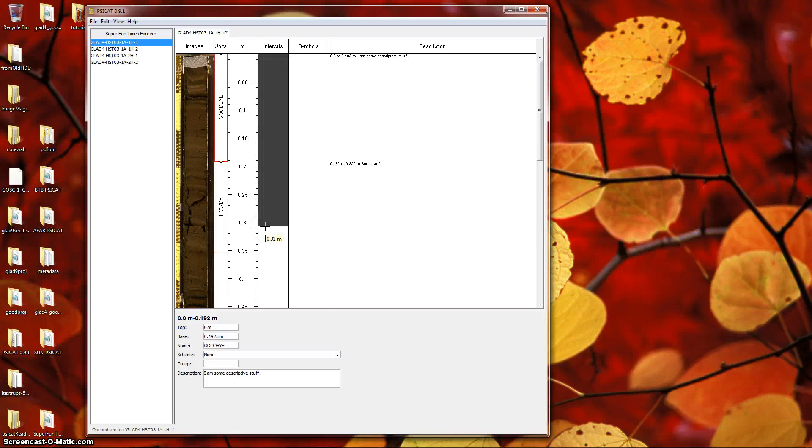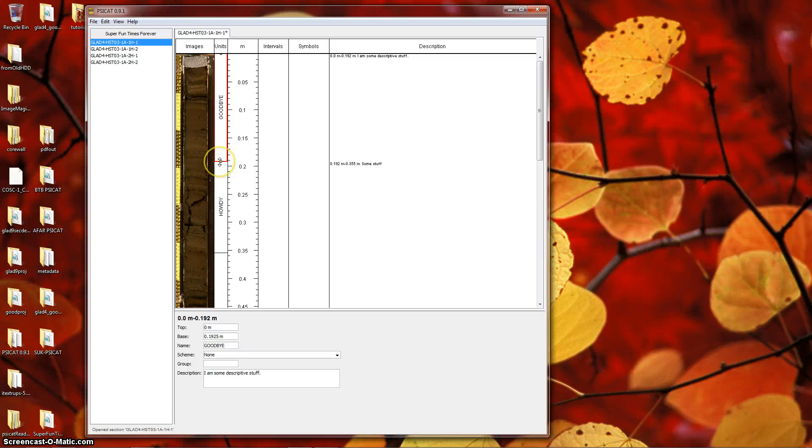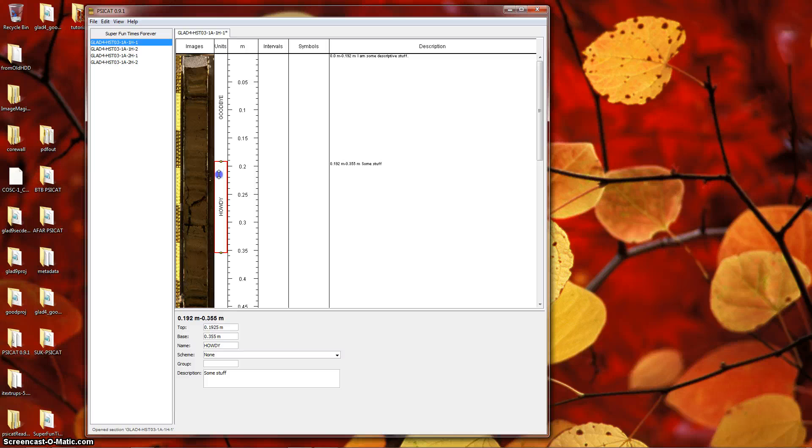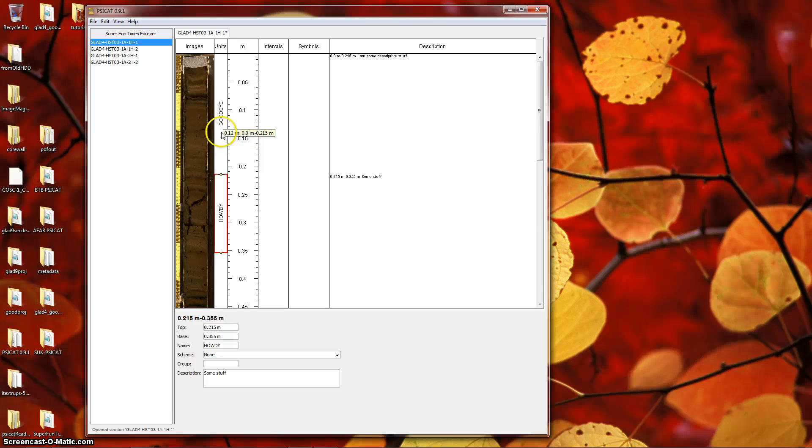Now, let's try modifying the base depth of the uppermost unit by a small amount, either upwards or downwards. You can do this either by dragging, or by entering a new value in the base field here. I'm going to do it by dragging. By dragging up or down, you'll adjust the top or bottom depth once you release the mouse button. There's no visual feedback, unfortunately, at present.